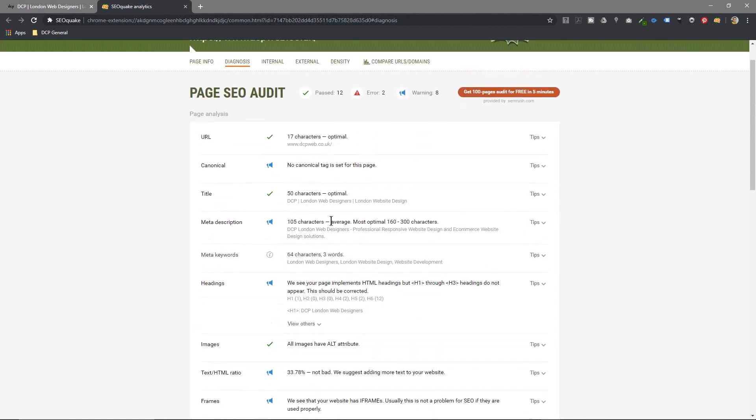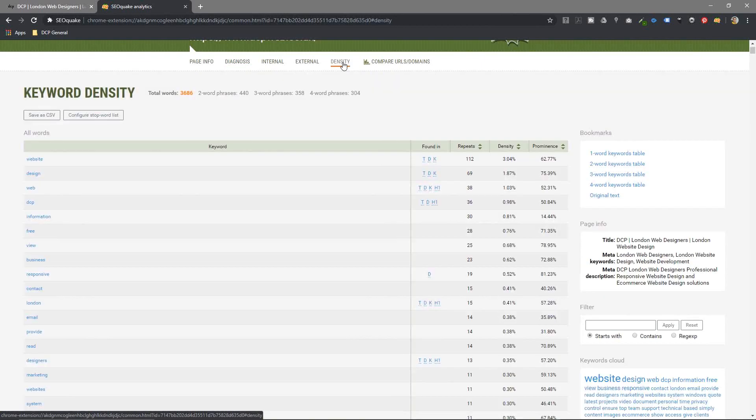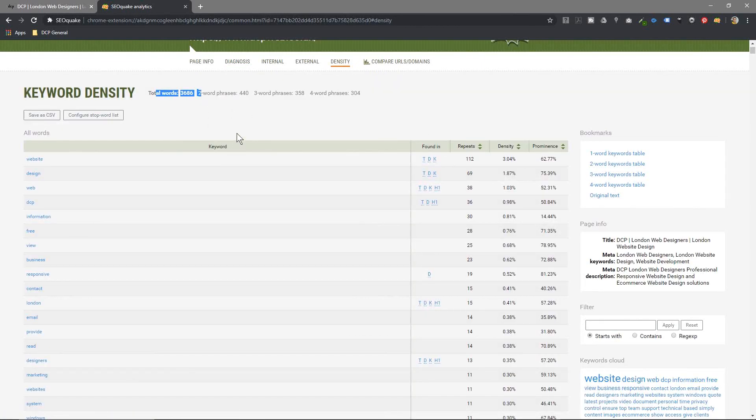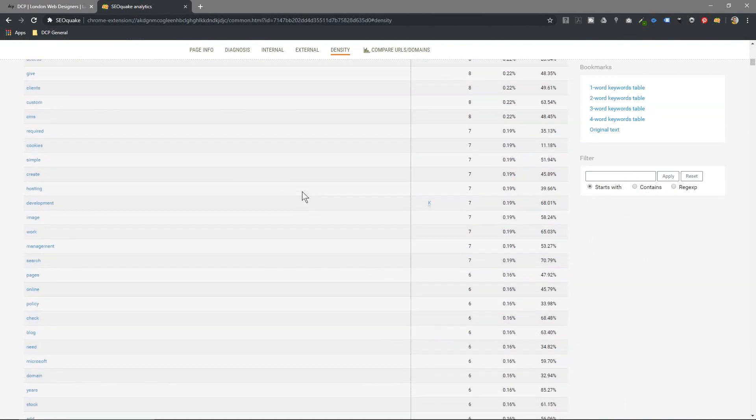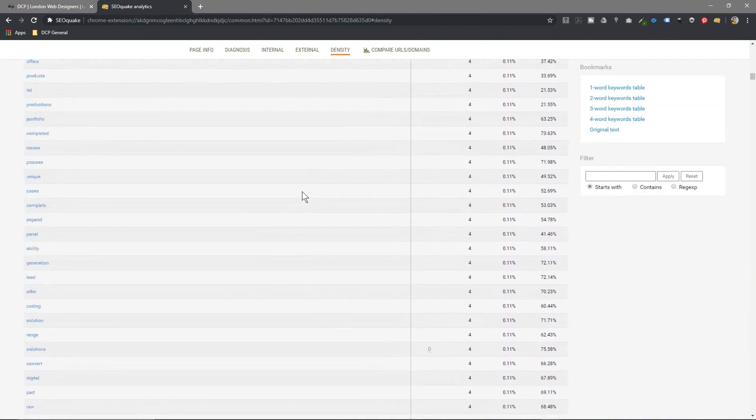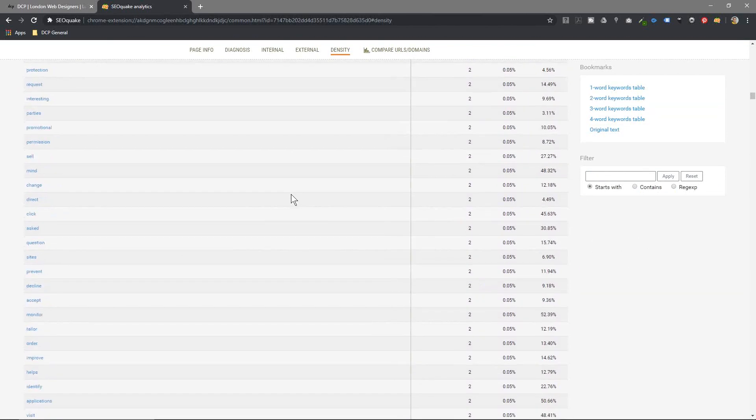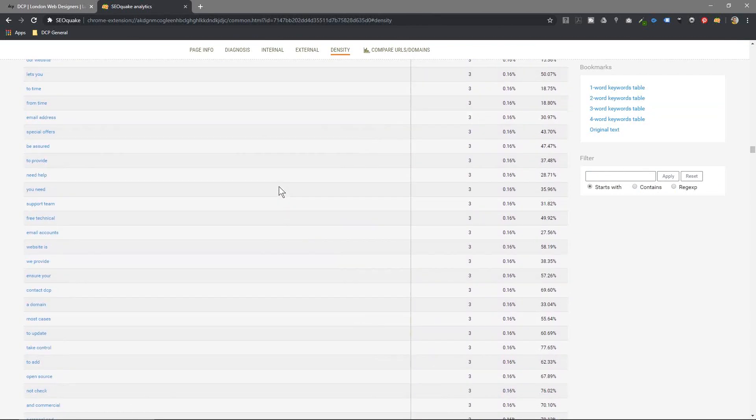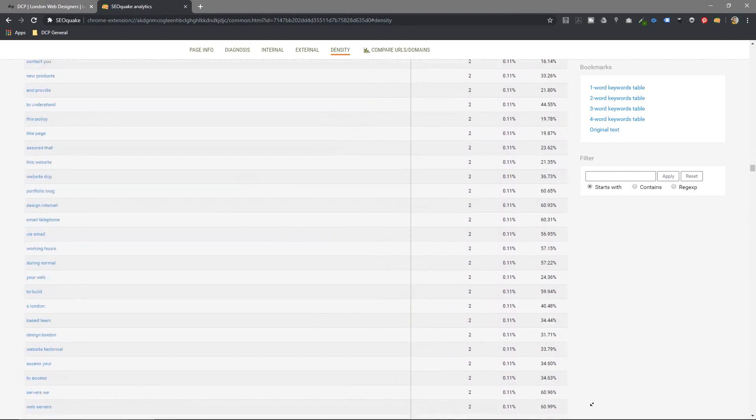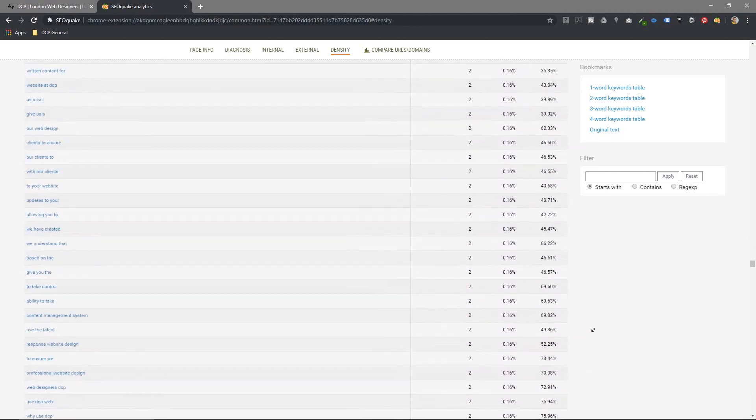You can also use the density tool and the density tool is quite useful because it will tell you how many words you've got on the page. It will tell you how many two-word key phrases, three-word and four-word. If I want to rank higher for something, let's have a look and scroll down here. It's quite a lot of words on here.